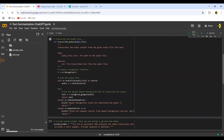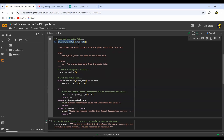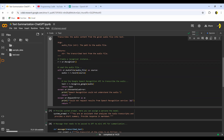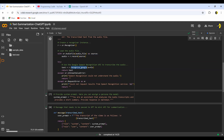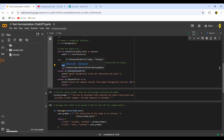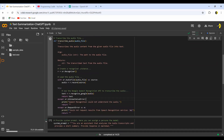The next function is 'transcribe_audio'. Here I'm passing the path of the audio file and this function will transcribe it. I create an instance of the recognizer API, then read the audio file, and use the 'recognize_google' function from the recognizer API, passing that audio file. The output is the transcribed text. I'm also handling some exceptions in case things don't go right. This function will return the text of the audio.